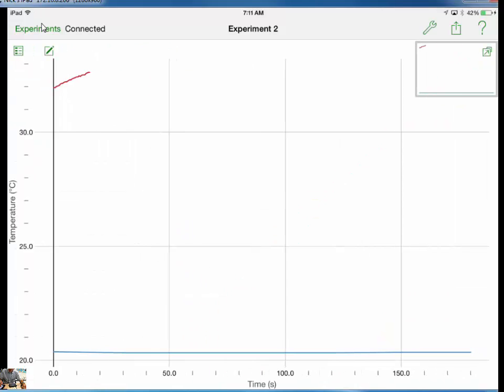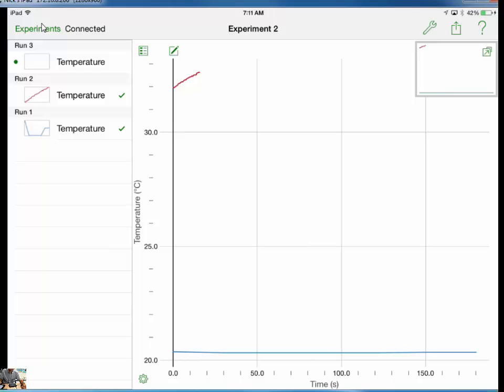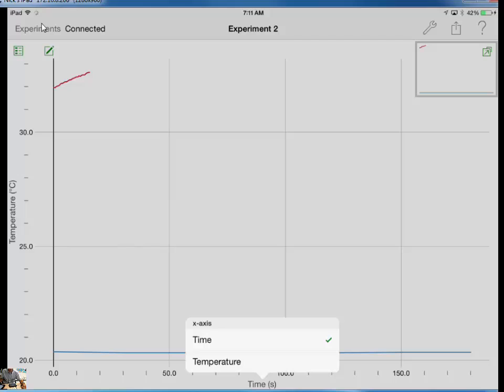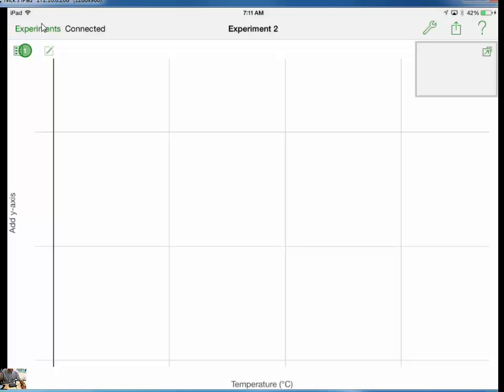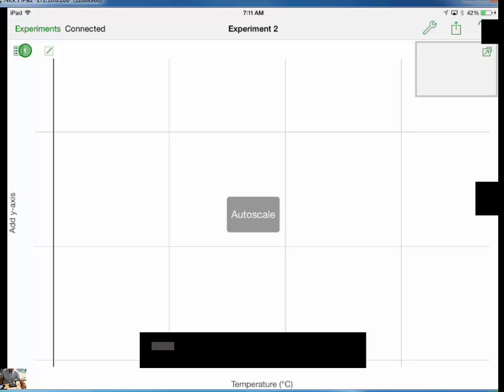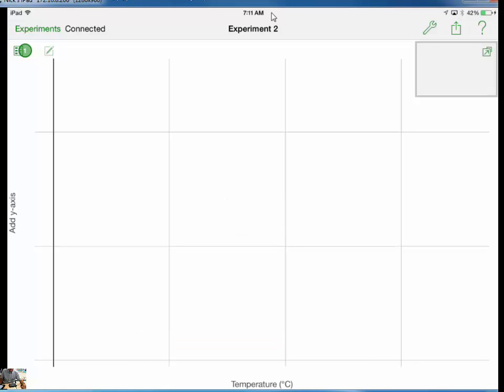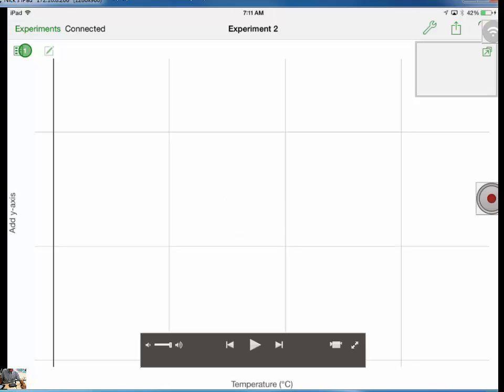The other thing I can do is I can change what's on each axis. If I touch over there, it lets me do that. If I touch down on the time axis, I could actually graph a temperature versus temperature, which wouldn't make a lot of sense. So you are going to use Graphical Analysis and the LabQuest to collect data.